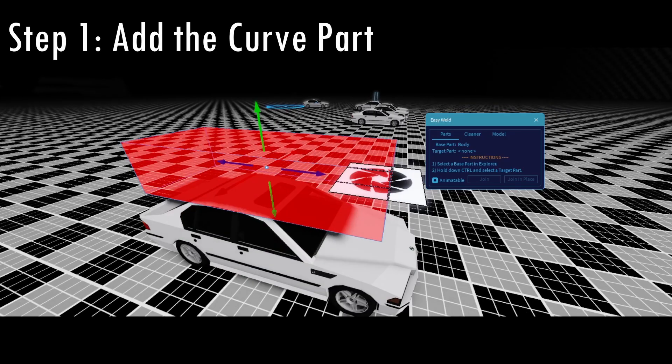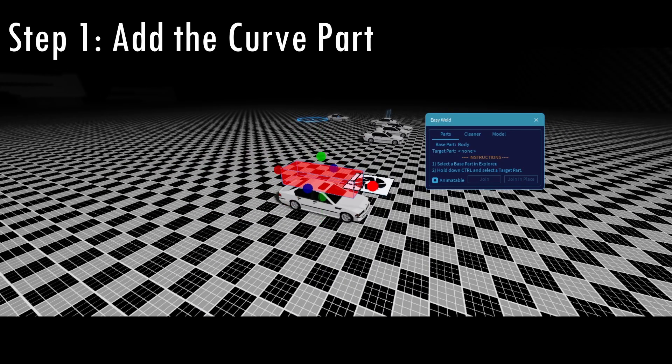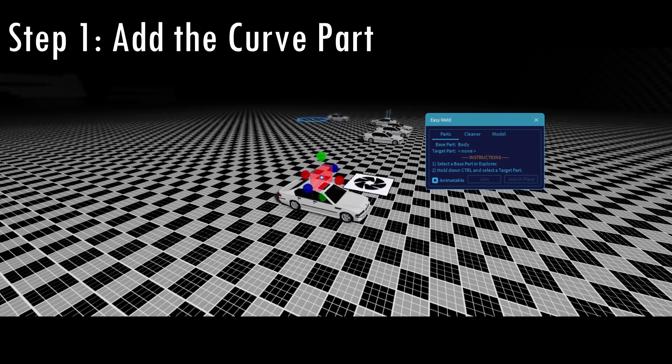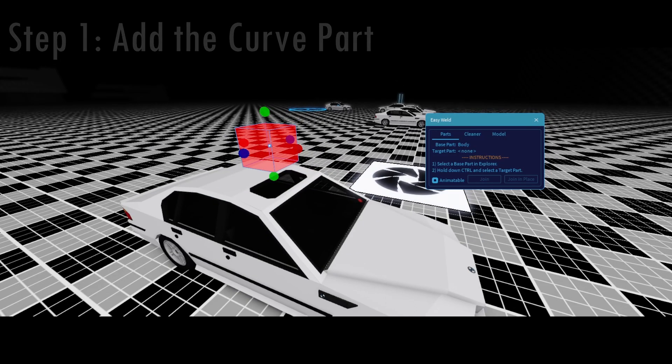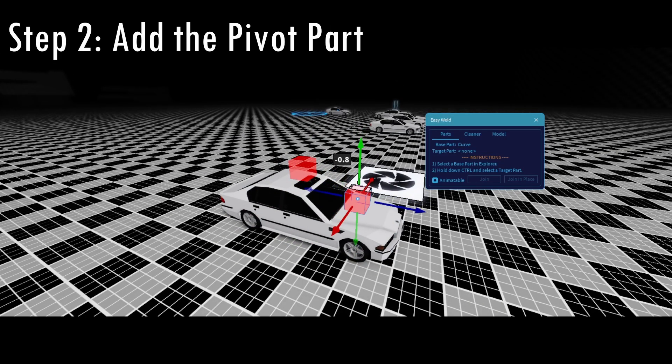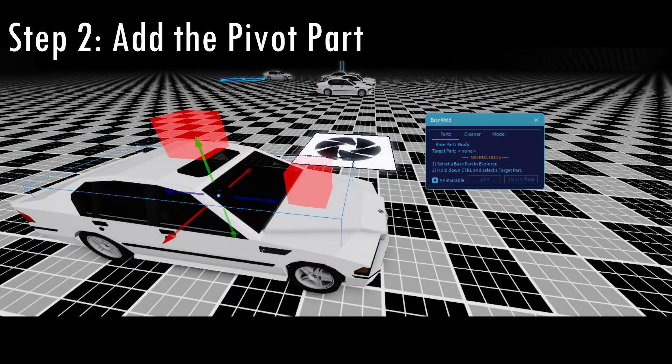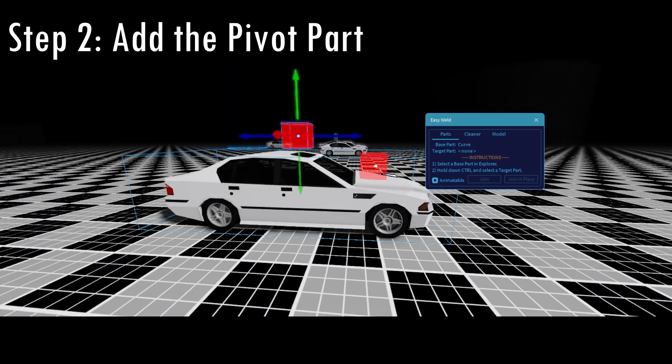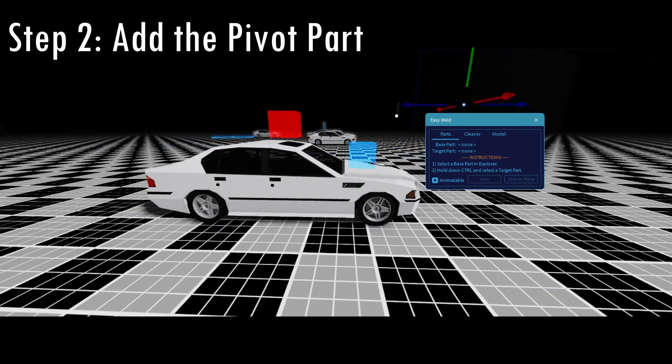I'll make this easier visually and color the pivot points in different colors. For example, the red one is going to be the curve, the one that will be used to rotate and curve the car. The other one is going to be pivoting the body, so you can rotate at a certain point of the car's body.